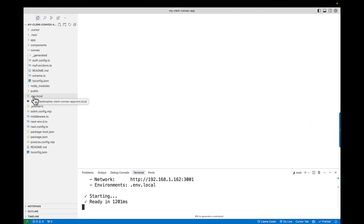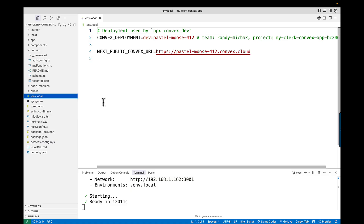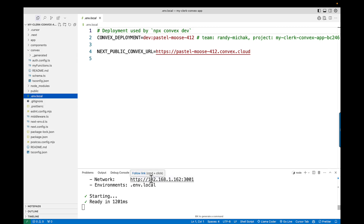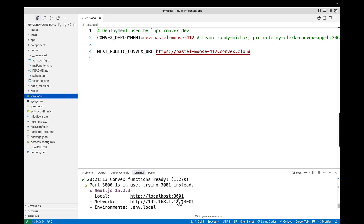Now that you have that running, you should see the .env.local file here. These are some local variables that were put in by that template, and that's what's going to allow this application to connect back into Convex so we can authenticate. Once we have that, you should be able to go to localhost — mine is running on 3001, so just verify the port number or click the link to open it in a browser.